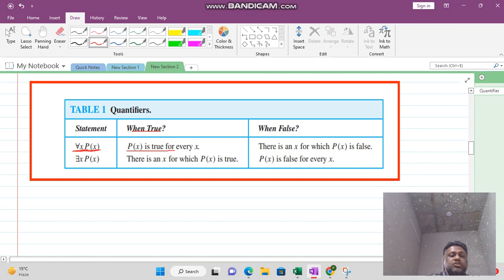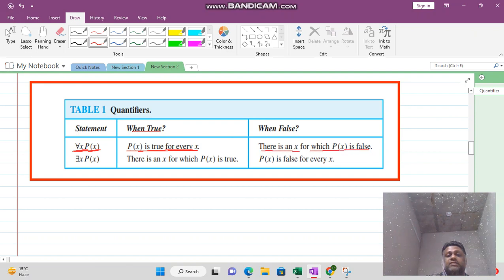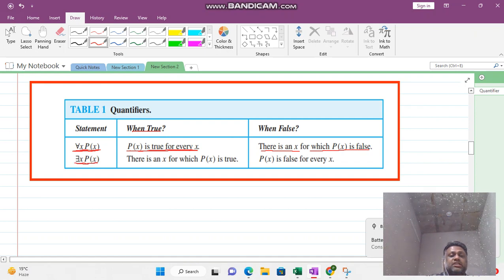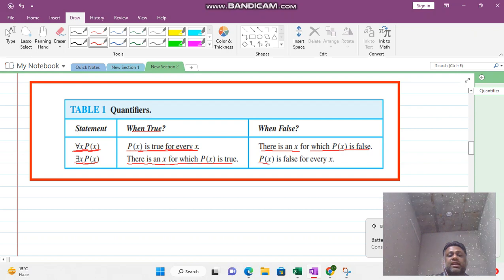To summarize with a table: 'for all x, P(x)' is true when P(x) is true for every x, and it is false if we can find one x for which P(x) is false. 'There exists x, P(x)' is true if we can find one x for which P(x) is true, and it is false when P(x) is false for every x.